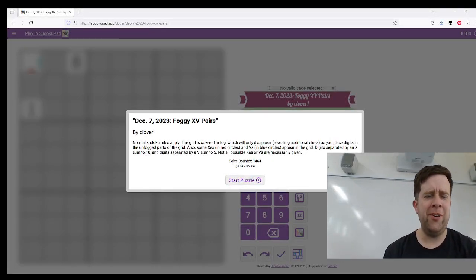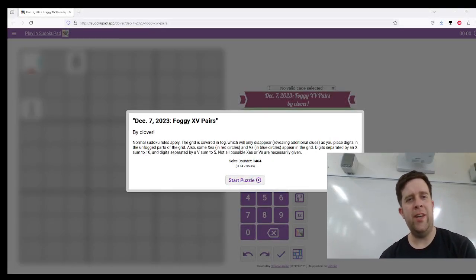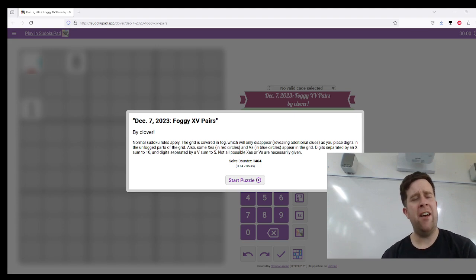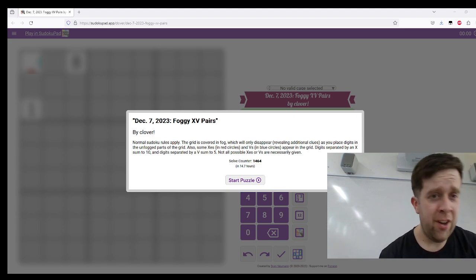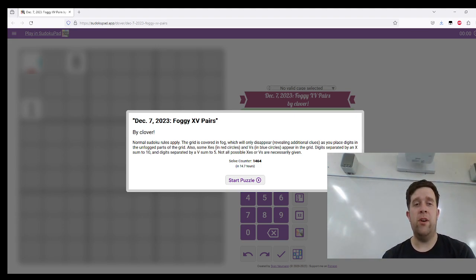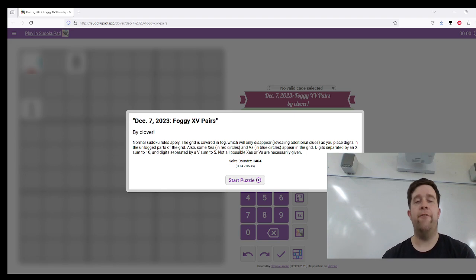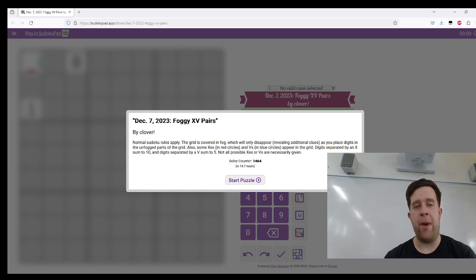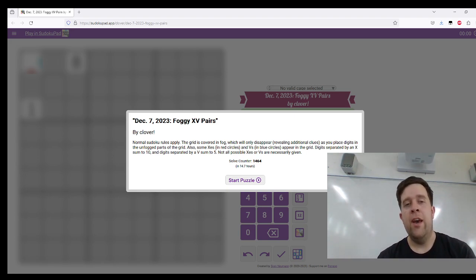Hello! Welcome to yet another Gas Walkthrough. Today's puzzle is by Clover and it is Foggy X Pairs.